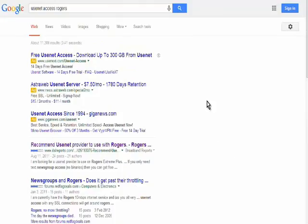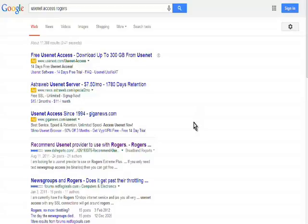So after a quick search here I found that I could not get access to Usenet if I was a Rogers customer. So this should be your first port of call is to see if you can get Usenet access with your provider.